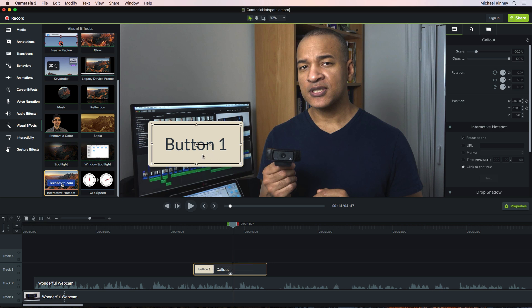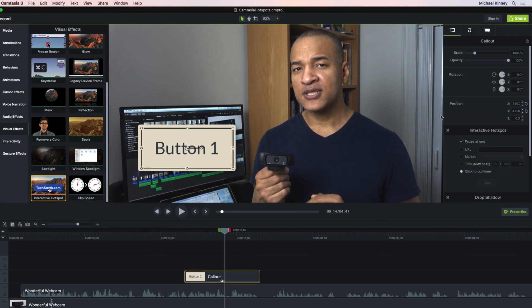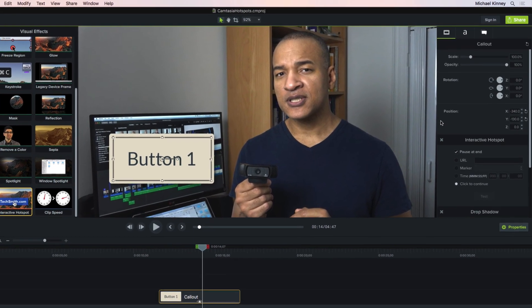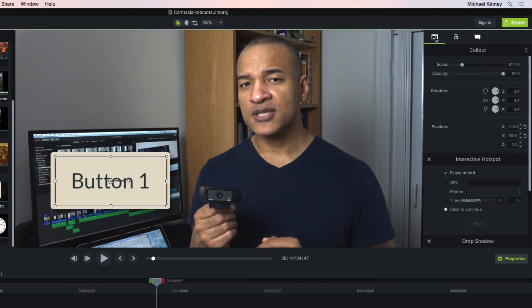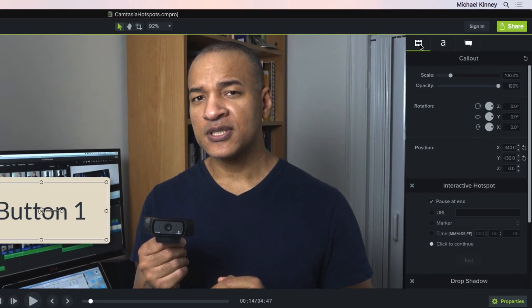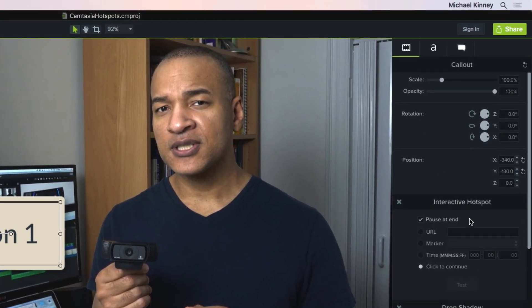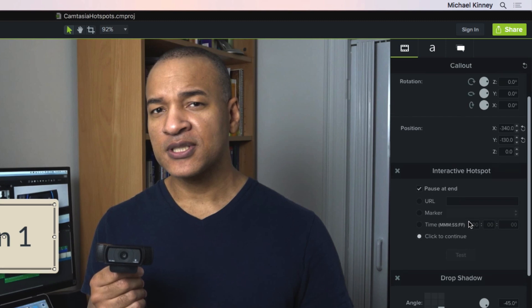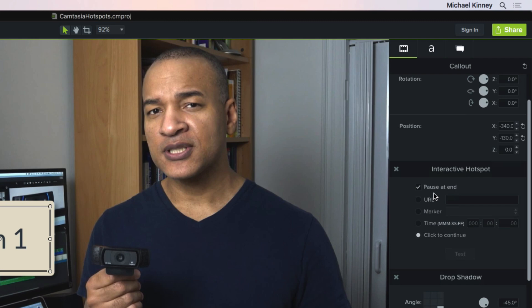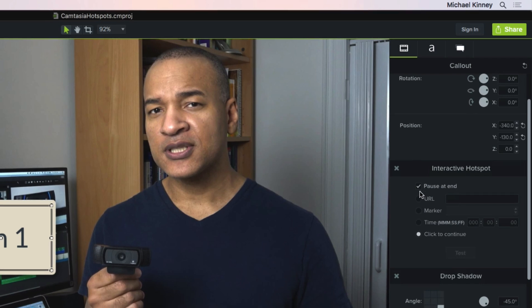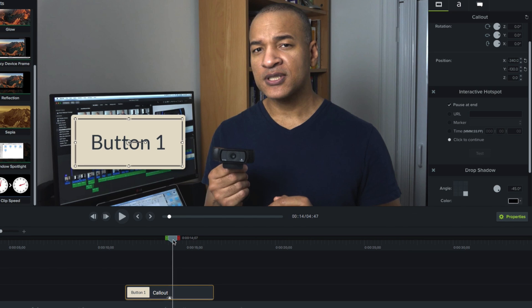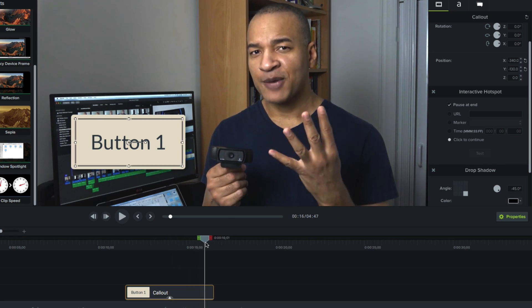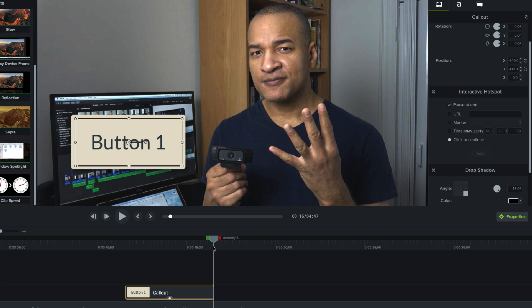Okay, so our hotspot is in place. With our callout button selected, have a look way over here at the Properties panel. Make sure you have the Visual Properties tab selected. And when you scroll down, you'll see you have settings for interactive hotspot. This is where we make our hotspot actually do something. The first setting is Pause at End and it's checked by default. What that means is when the playhead reaches the end of the callout clip containing the hotspot, the playhead will stop and wait until the hotspot is clicked.